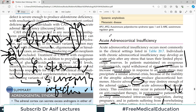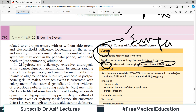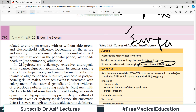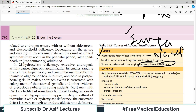So to review: acute adrenocortical insufficiency can result from Waterhouse-Friderichsen syndrome, which can be caused by infection, DIC, or septicemia. Looking back at the causes table, sudden withdrawal of long-term corticosteroid therapy is another cause. And stress in a patient with chronic adrenal insufficiency — due to surgery or infection — is another important mechanism.